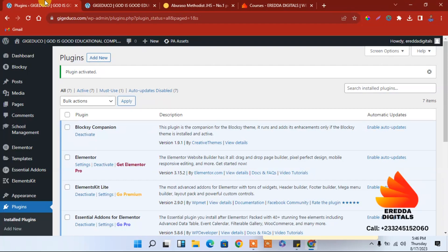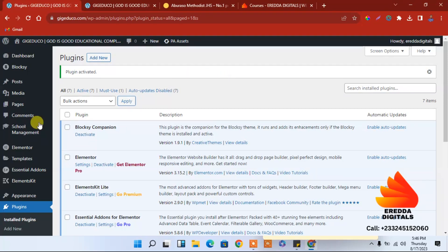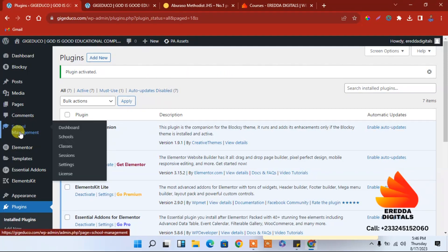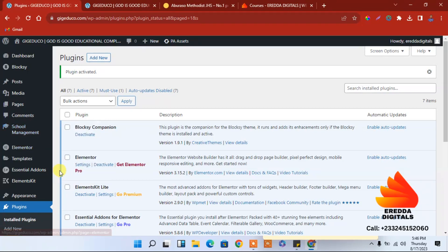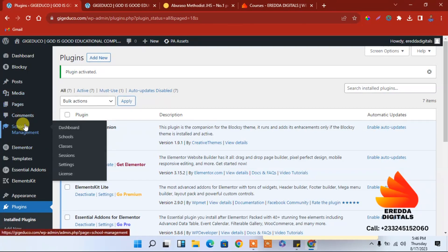The last video we learned about how to install and get school management system plugin. We also installed the plugin and now we are going to look at a few changes here and there. First, after you have already installed the plugin, when you put the mouse on it you only see this.